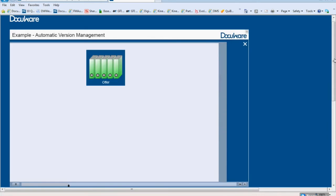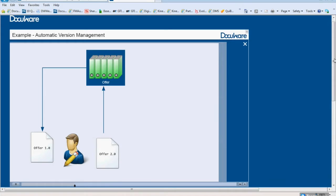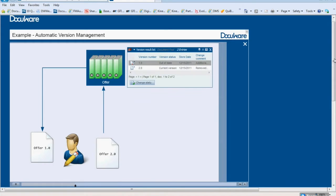A company has a separate file cabinet for offers. Whenever an offer is modified, a new version is created providing an overview of all changes made. Since version management is enabled for the file cabinet, no employee has to take on additional responsibilities. Version management takes place in the background.